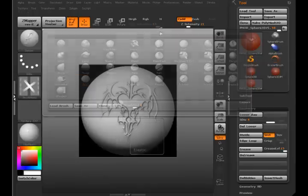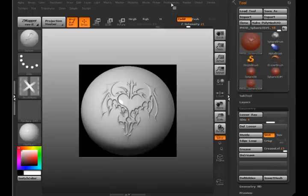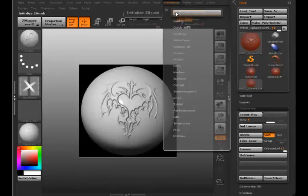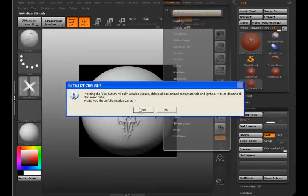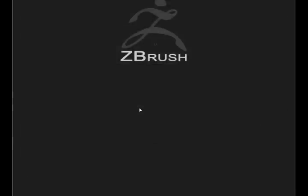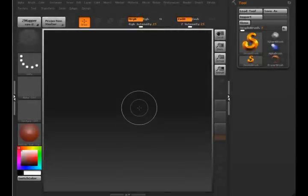So let me go ahead and preference initialize this, and we'll see if that brush will work here.